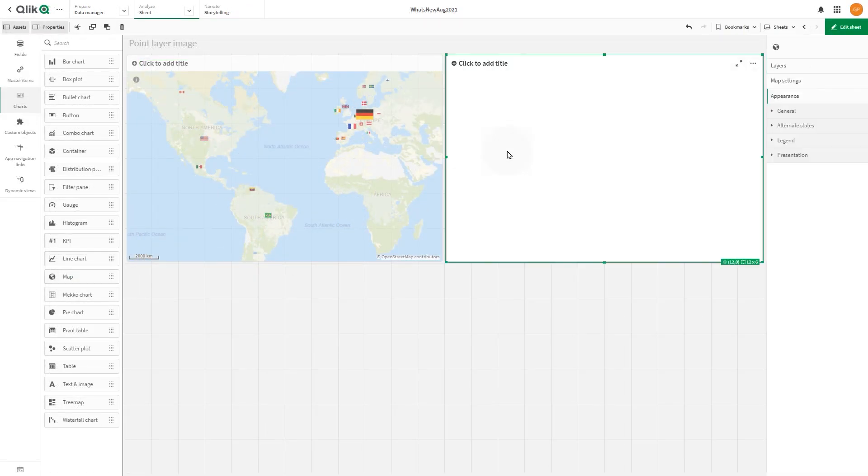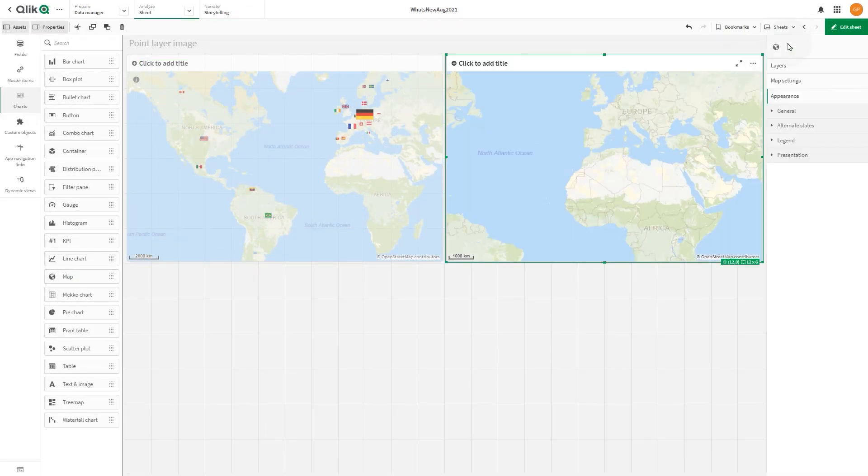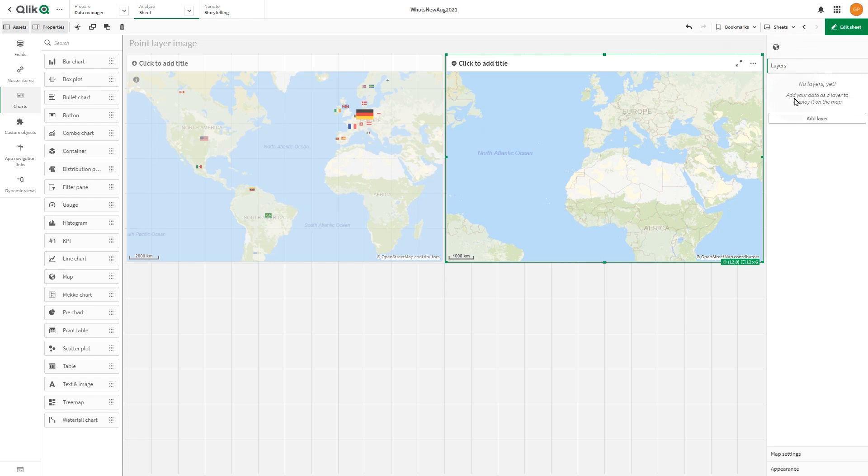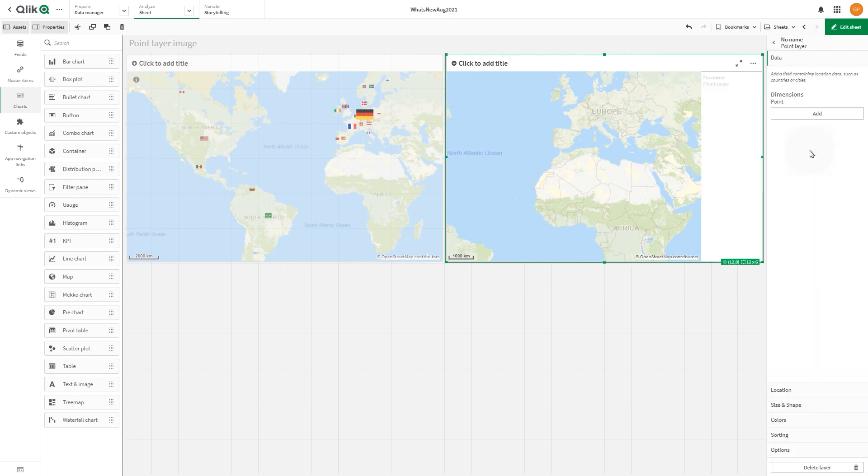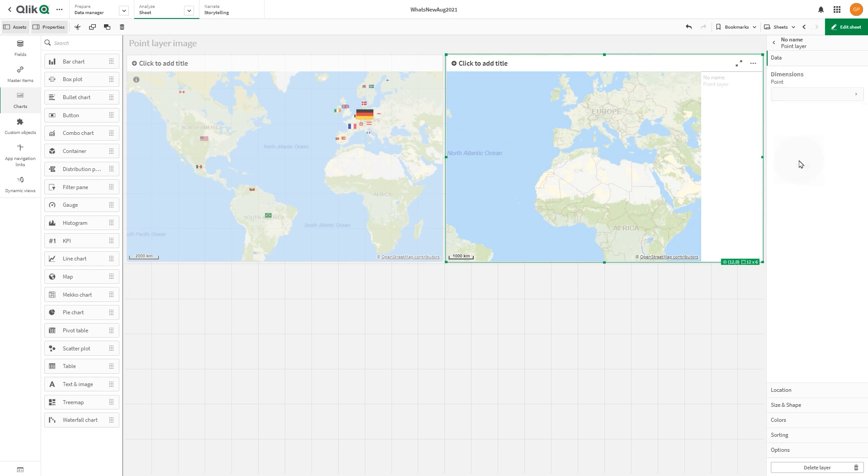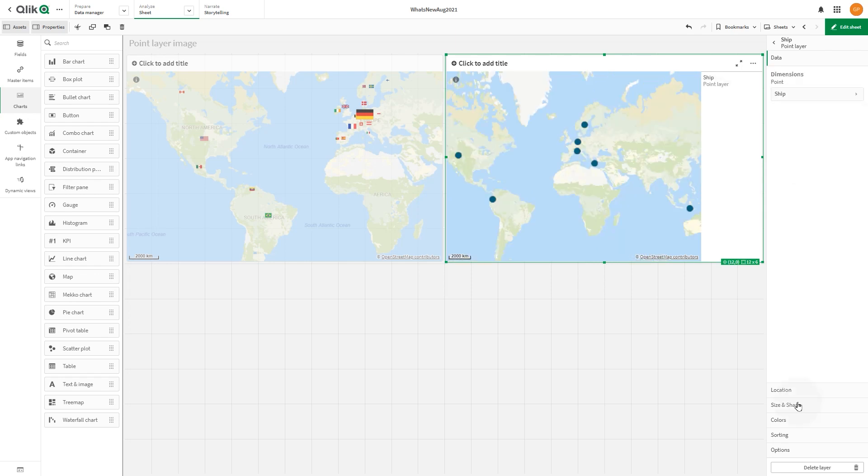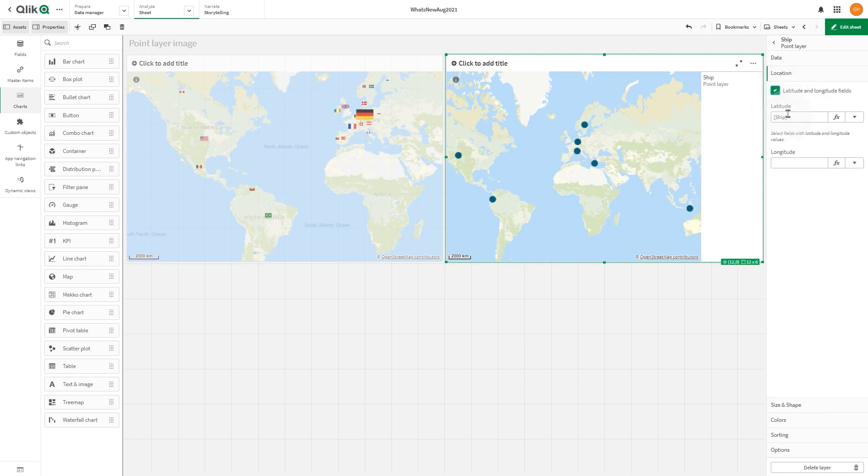For the next example, we're going to create a map that shows ship icons with directions. For dimension, select ship and then select the latitude and longitude checkbox. Then insert Y as latitude and X as longitude.